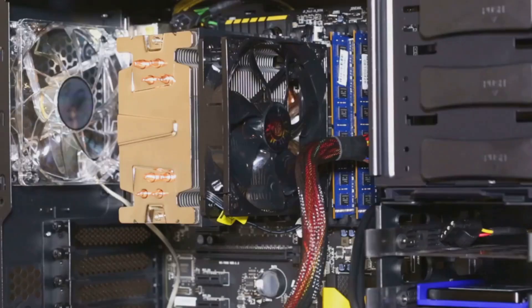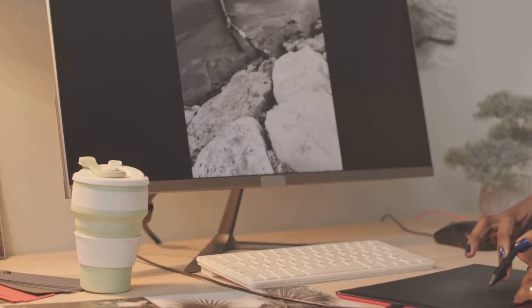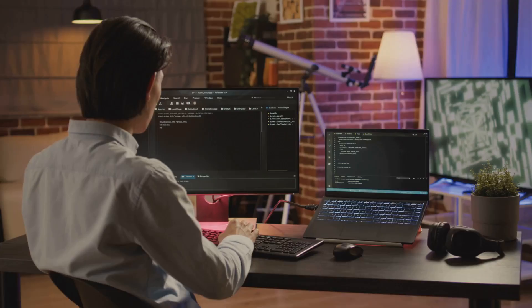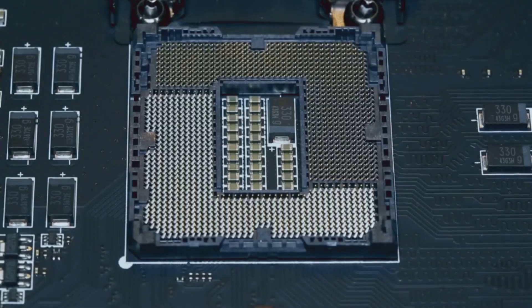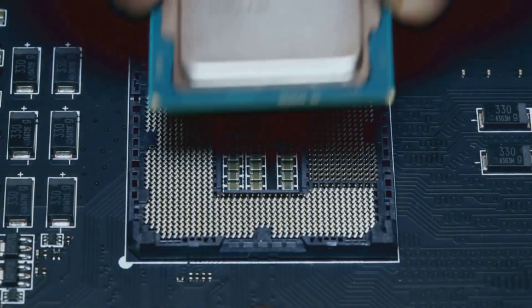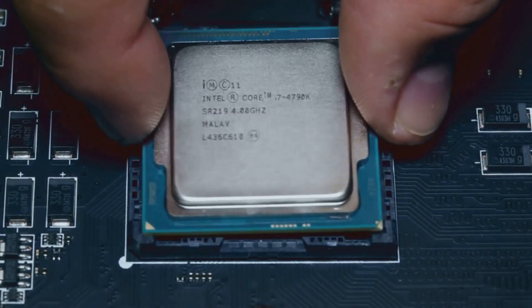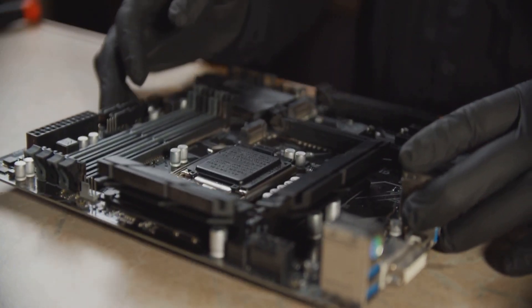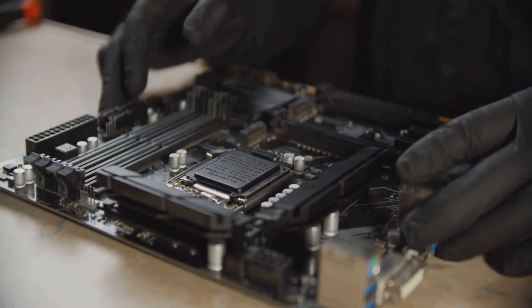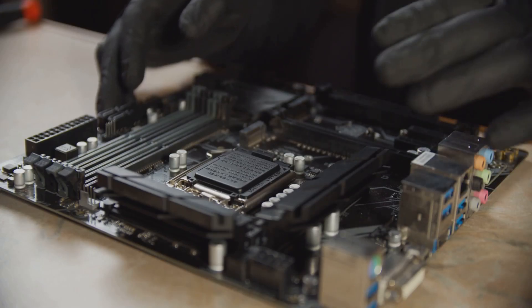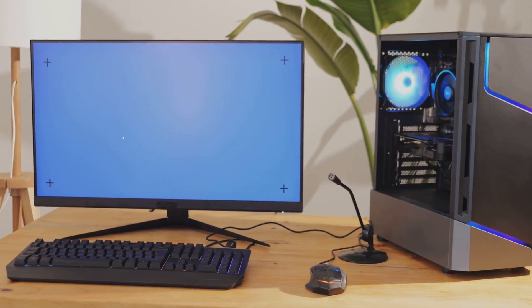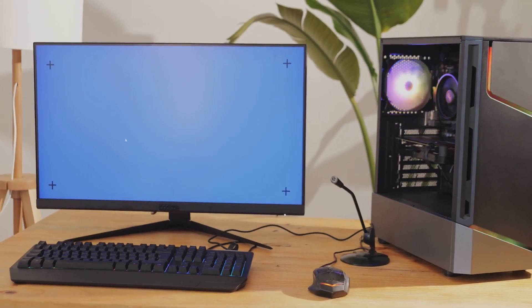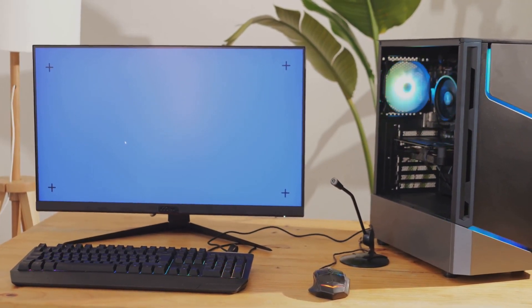So what's the bottom line? If you're a creative pro, developer, engineer, or just someone who loves to push their hardware to the limit, the Pro WS WRX90E-SAGE SE isn't just a motherboard. It's the foundation for a legendary workstation build.